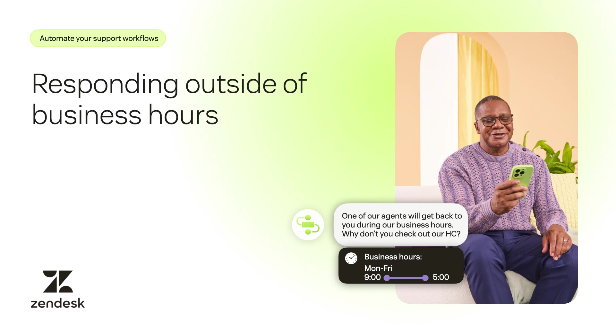When customers reach out, they often expect quick responses, even outside your working hours. To manage expectations and improve your SLAs, service level agreements, you can set up an automated reply for tickets submitted after hours.